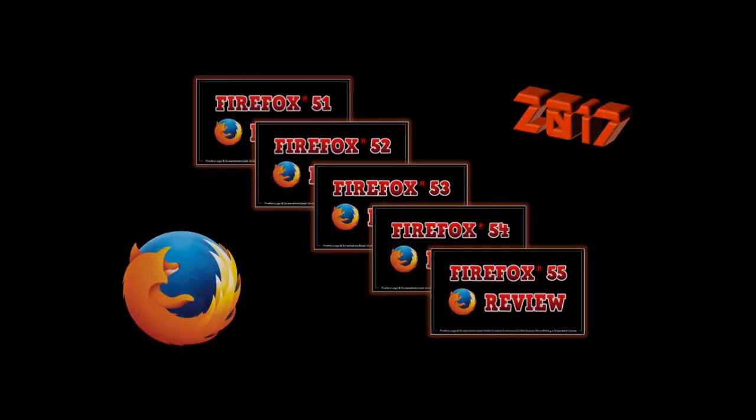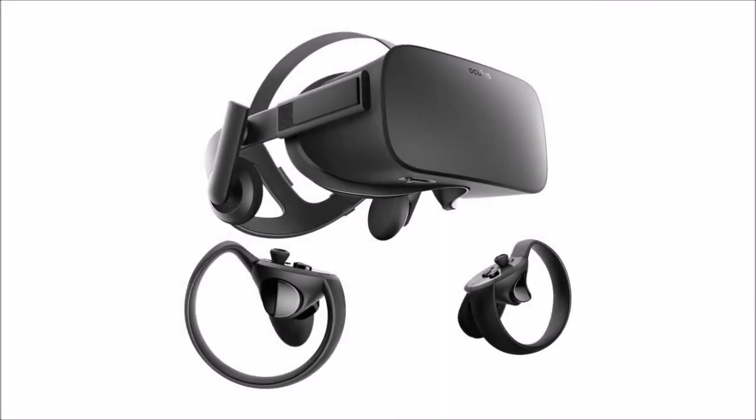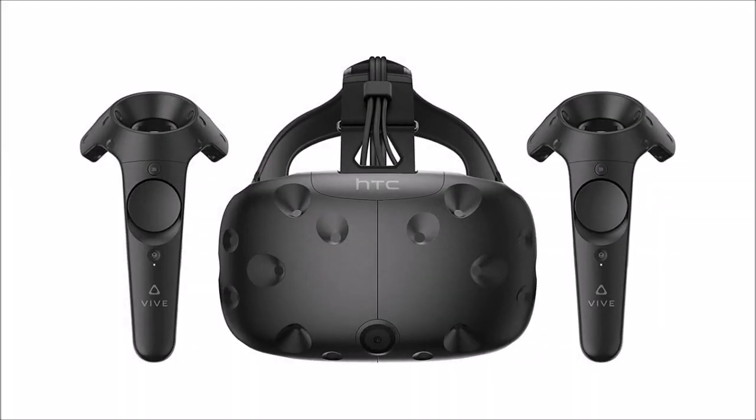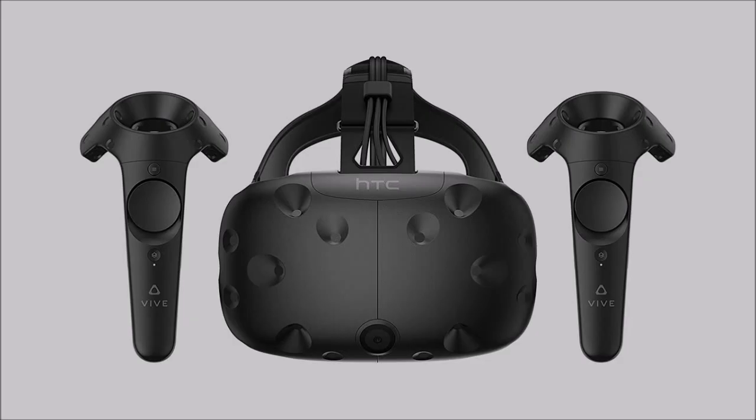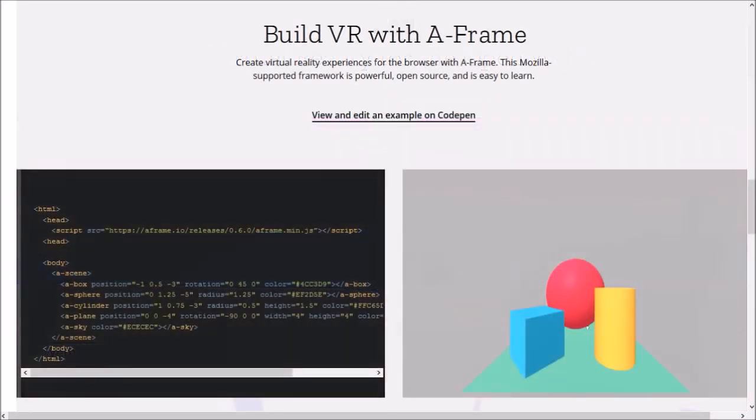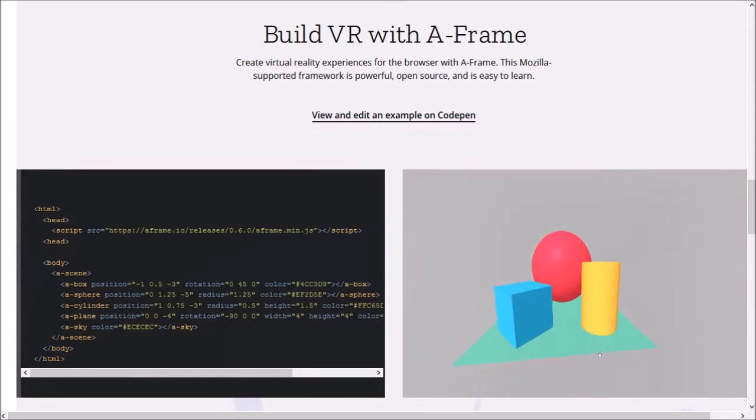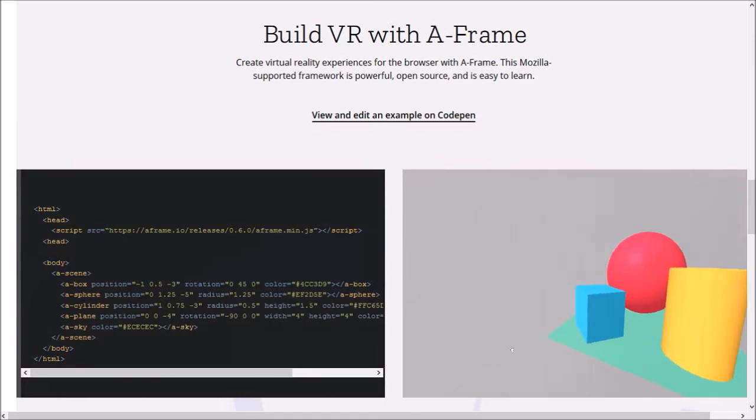First off, Firefox 55 for Windows brings virtual reality to life directly in your browser, thanks to WebVR technology. Using the Oculus Rift and HTC Vive, you can go to this Mozilla website dedicated to virtual reality, where you can explore this feature and even have fun building VR using A-Frame, which is a web framework.